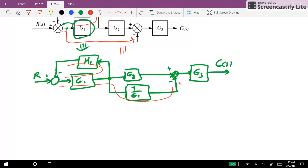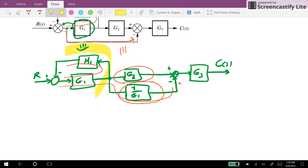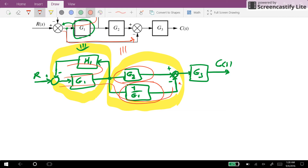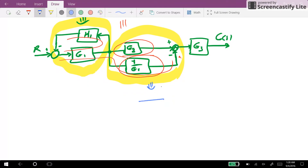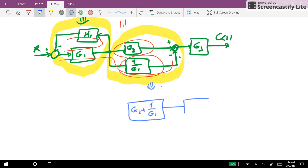Now it's much easier to deal with it, as these two transfer functions here are in parallel with each other, and at the same time you have a feedback configuration. So with parallel configuration combined with the feedback configuration, we can easily find their equivalent transfer functions. So here we have G2 plus 1 over G1, then G3 and C(s).